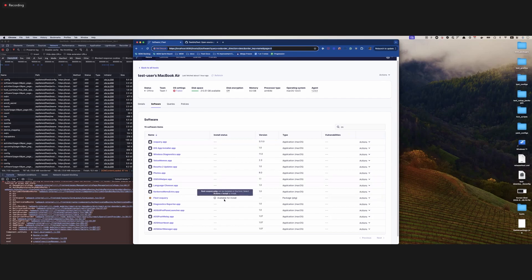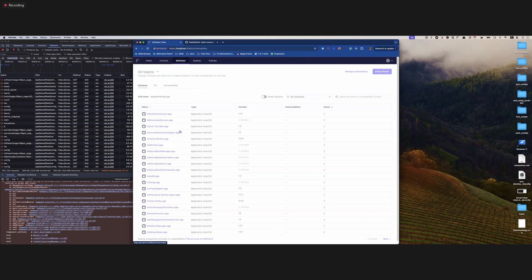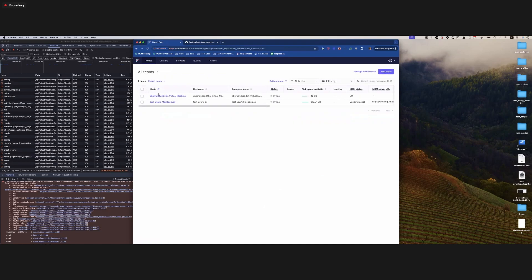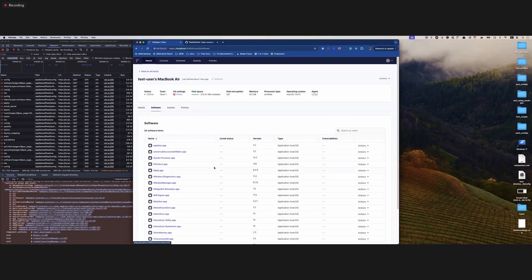A few more details: all of the install status entries have tooltips that give you more information on what each status means. It behaves similarly to how vulnerabilities work — if you have multiple, you'll see tooltips showing the first three and then additional more. So you have a bit more information on your software in these host tables.